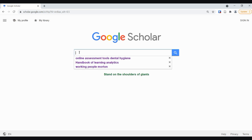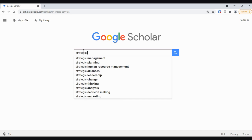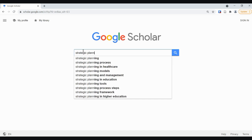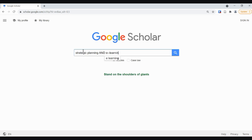Okay and then let's just do a really quick search. We are just going to search for strategic planning and e-learning.